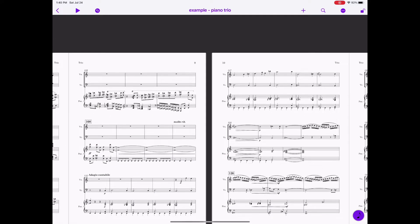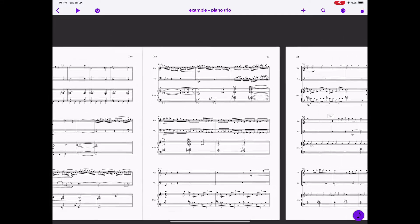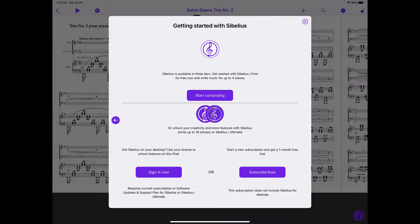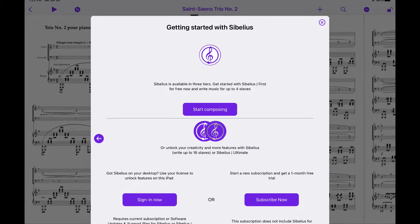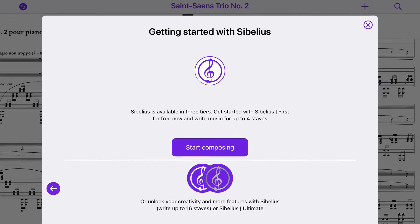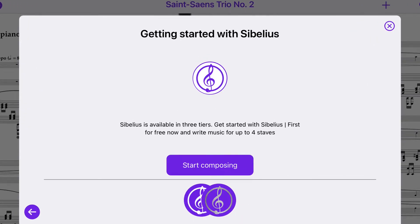Same thing with parts — only the score is viewable right now, and that's a big one because you can easily imagine the benefit of sending a Sibelius file with formatted parts to anyone with the free Sibelius app for them to play from, but that's not in this first release.